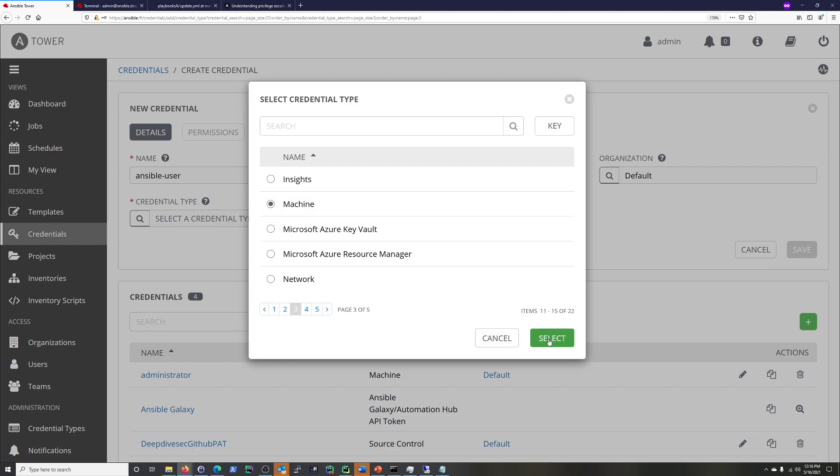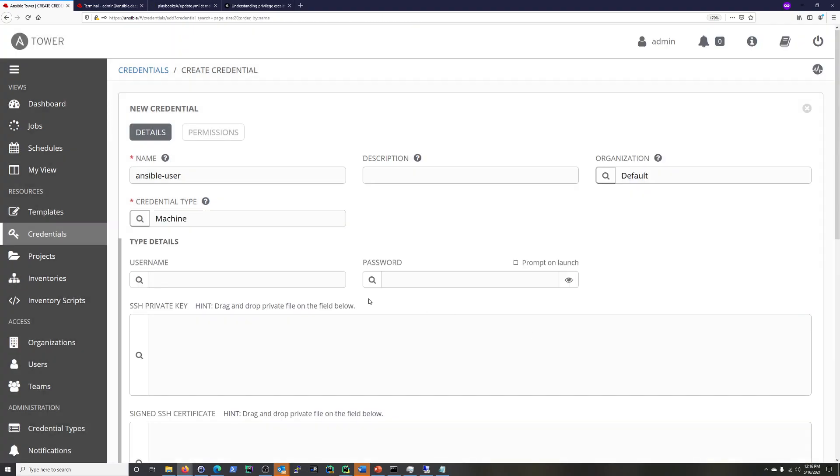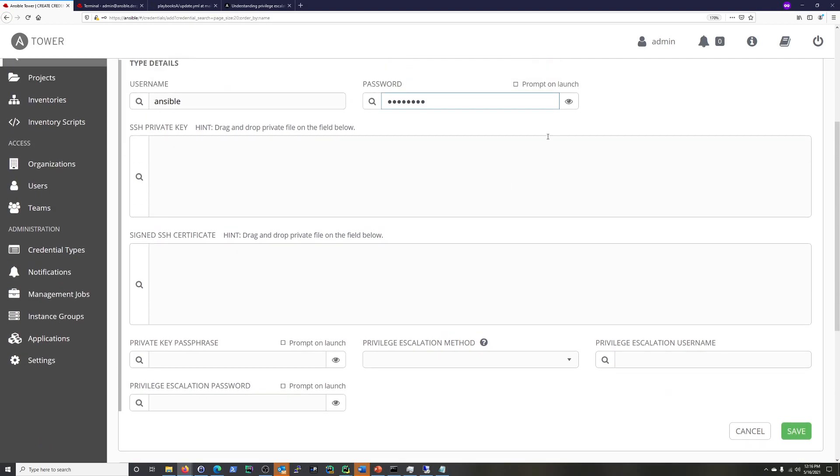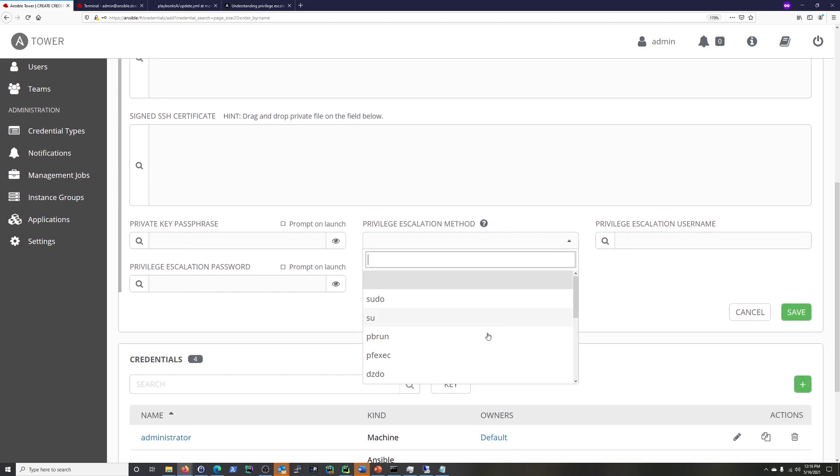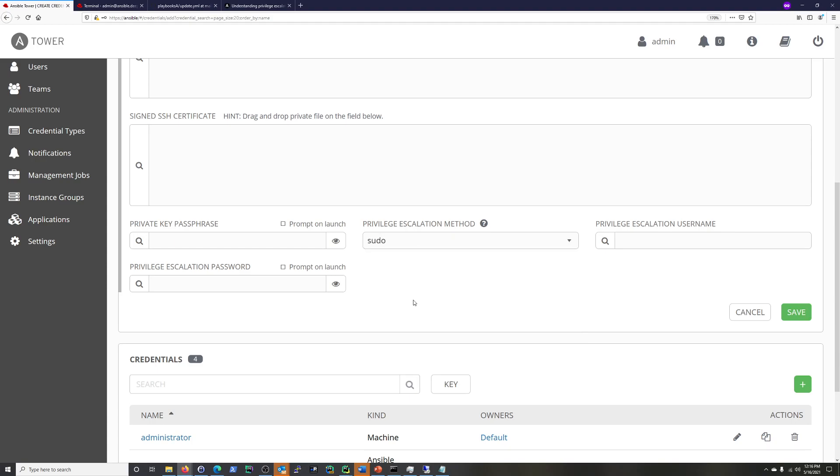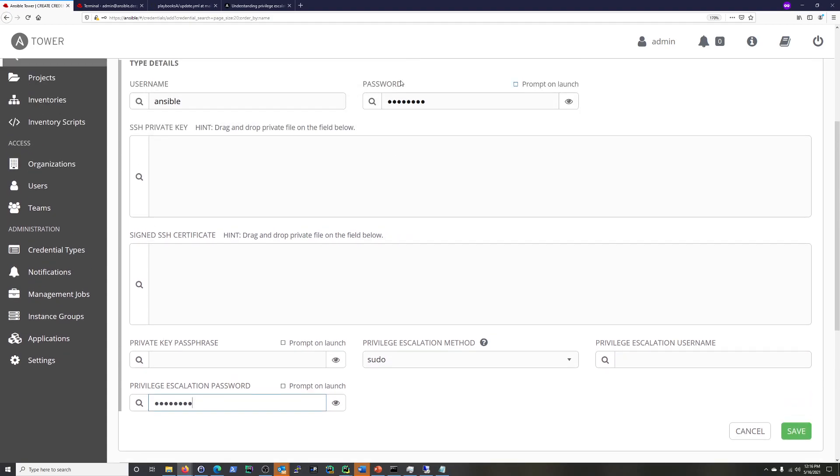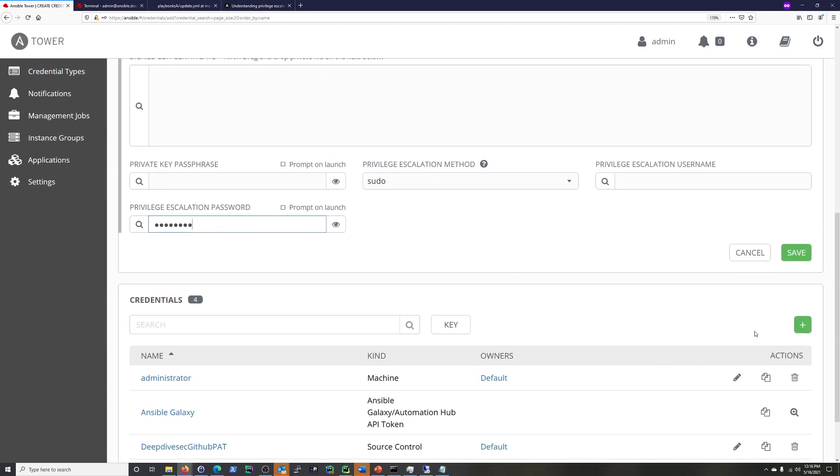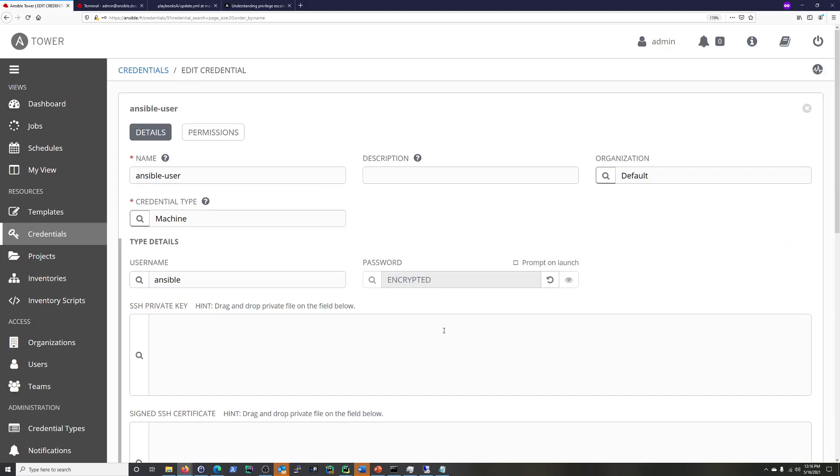But right now we're going to be using machine. And this is basically just exactly what it sounds like. So what we're going to do is we're going to say the username is Ansible. And the password is right there. If you really want, you can prompt on launch. But depending on what you're doing, that might defeat the purpose. Now, private, so we don't need that. Privilege escalation method. This is another interesting thing. So, for example, if you use PowerBroker or something like that or other ways of escalating privileges, you can add those in here. But here I'm just going to use sudo. I'm going to leave this escalation username blank. And for the password, I'm putting in the same password as right here. So I'm going to save that.